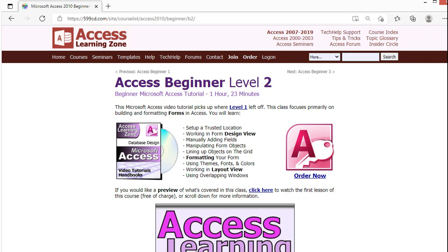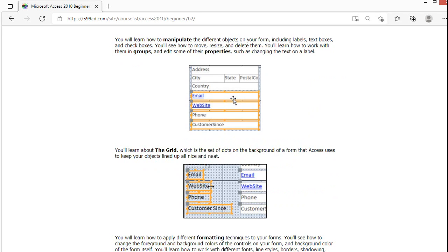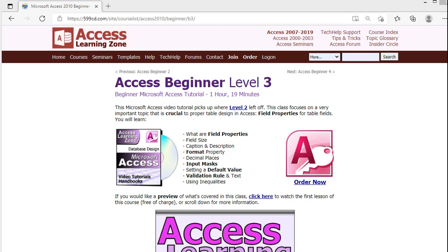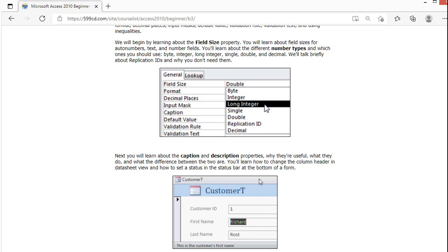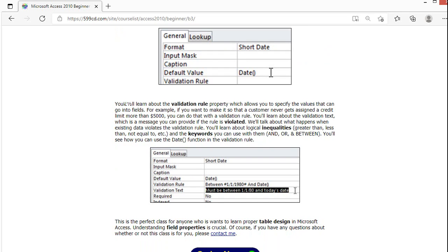I am currently re-recording all of these classes, just like Level 1 that you're watching now — this is probably the fourth time I've re-recorded it. In Beginner Level 2, we do a lot more with form design and form control element properties. Beginner Level 3 goes back to tables, covering field sizes, number types, data formats, input masks, default values, validation rules, and lots more.